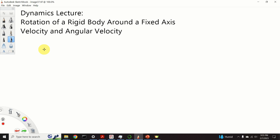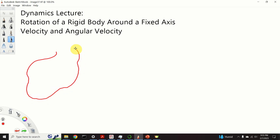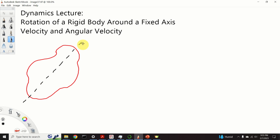We are considering rotation of a rigid body about a fixed axis. Here is our rigid body, and let us assume that this rigid body rotates or spins around this axis denoted by Z. This axis is completely fixed. Next, let us consider an arbitrary point of our body that does not sit on the axis of rotation, and let's denote this point by A.